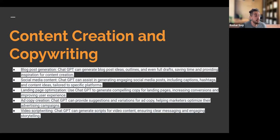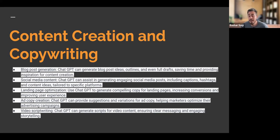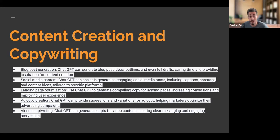We've seen TikTok become more prevalent in social media, and reels have become the preferred content format on Instagram. We'll also have ChatGPT to help us with video script writing — it can actually generate scripts for video content, ensuring we have clear messaging and engaging storytelling when we're creating content for our social media platforms.